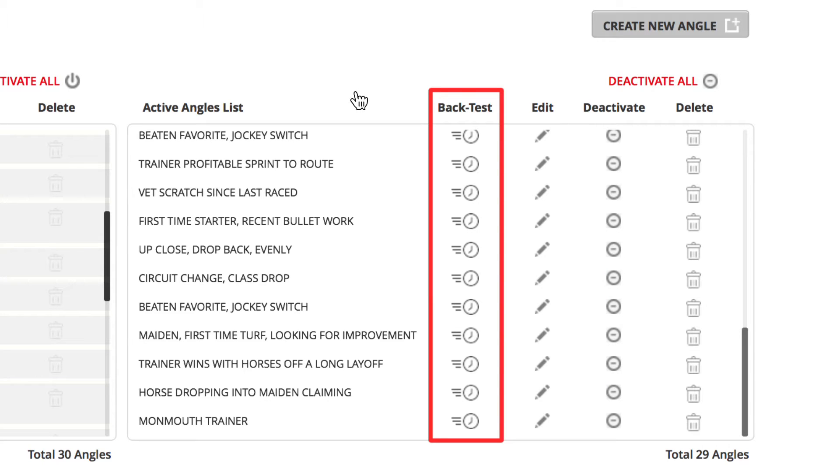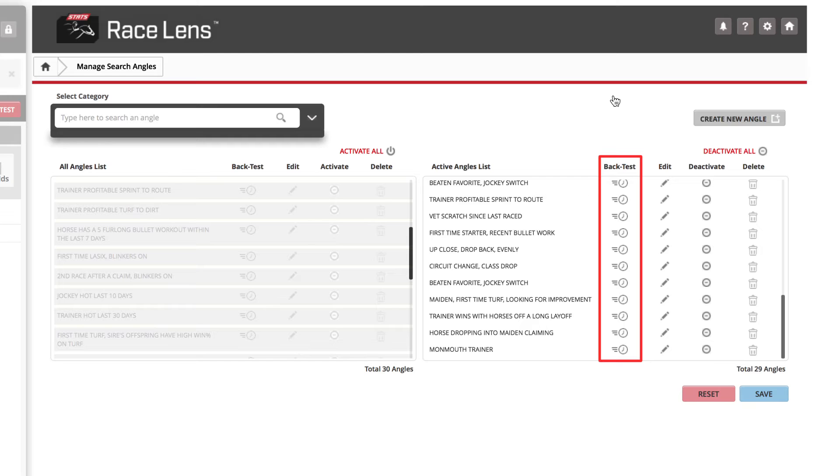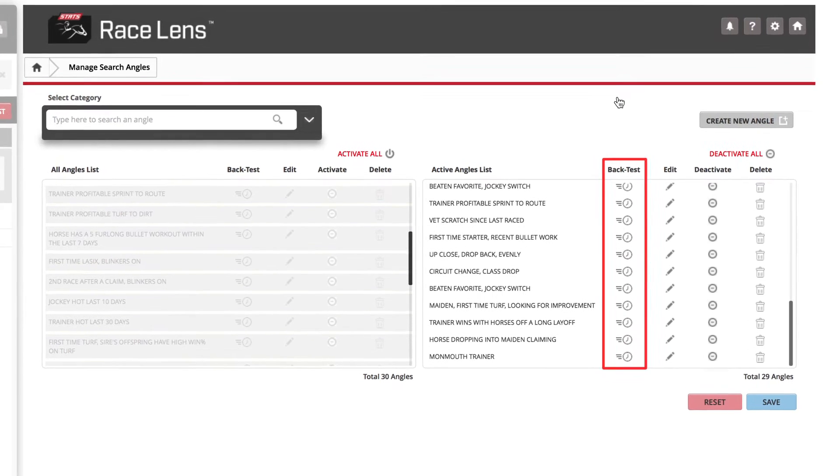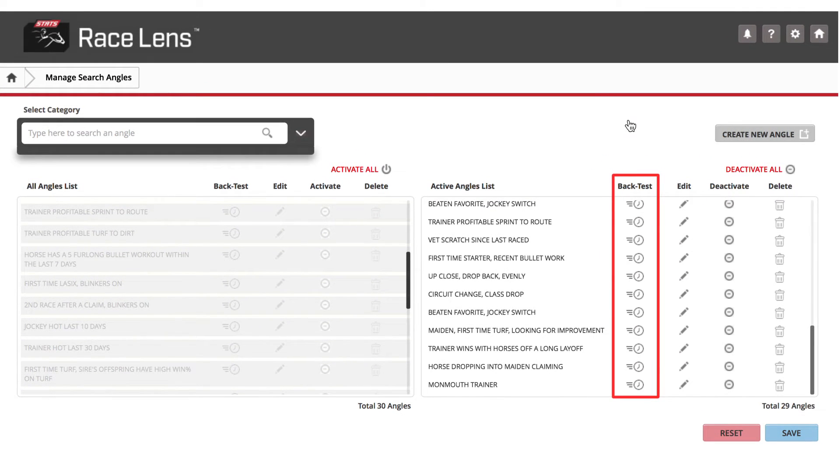The angle is trainers at Monmouth Park who have won at least 25% of their races in the past 30 days. Do we want to bet on those trainers or against them? Well, let's back test.